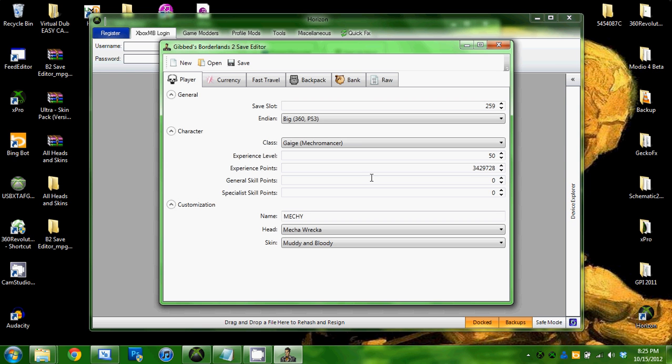I'm not too sure what the specialist skill points are for, but I don't know.